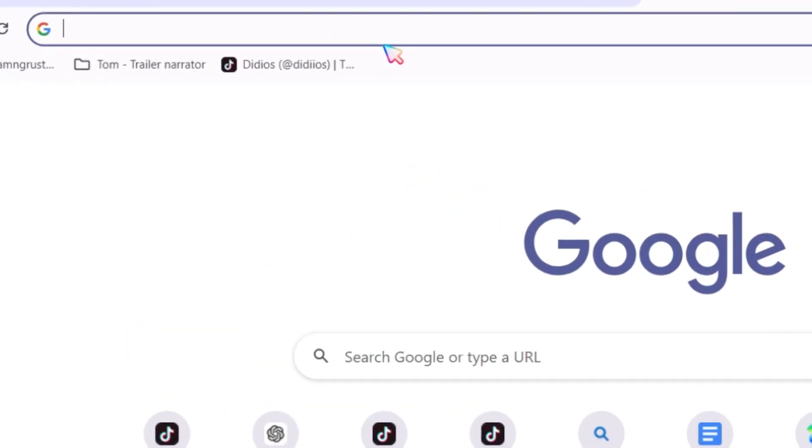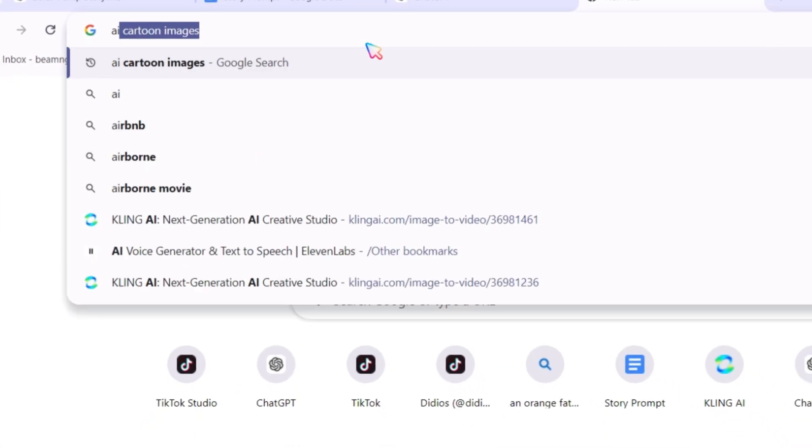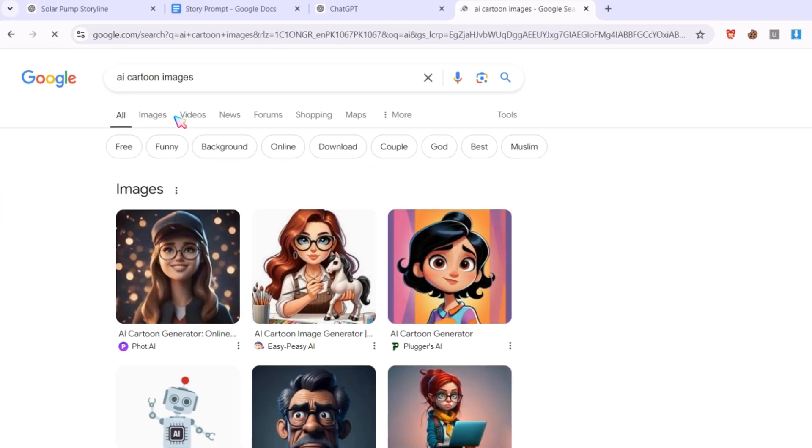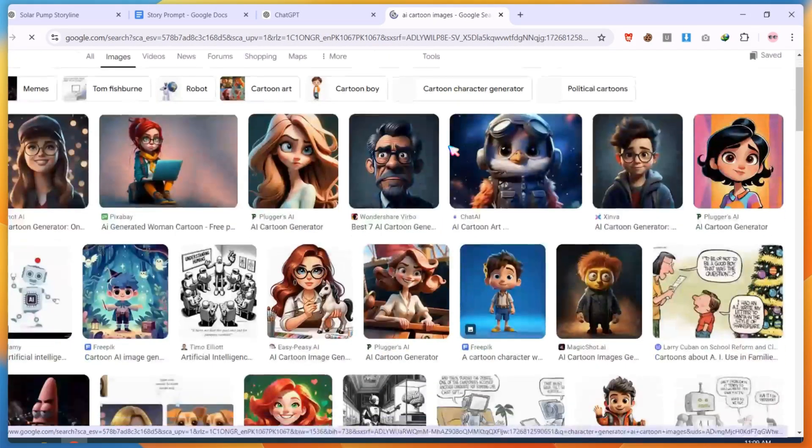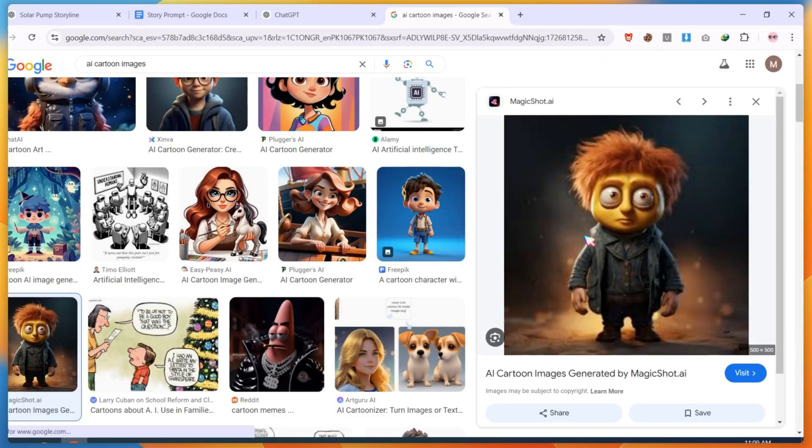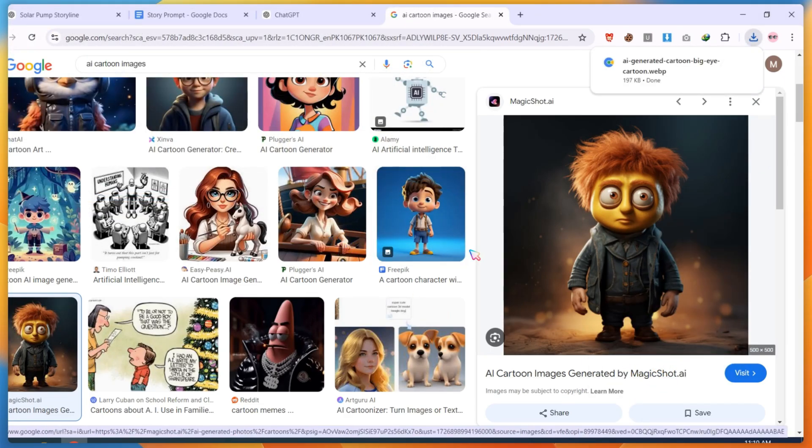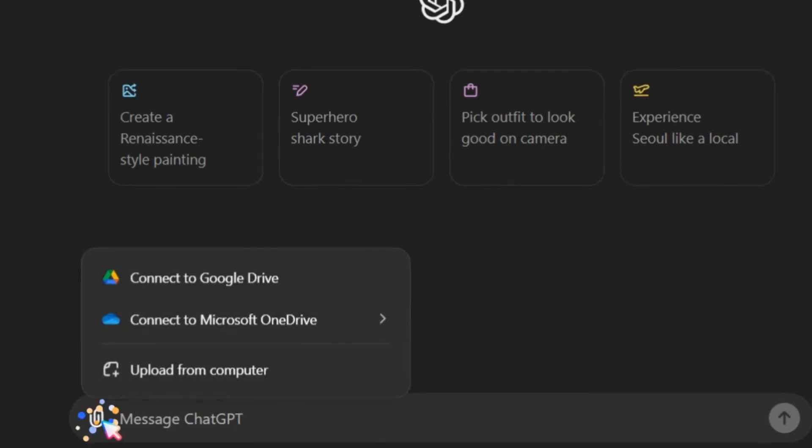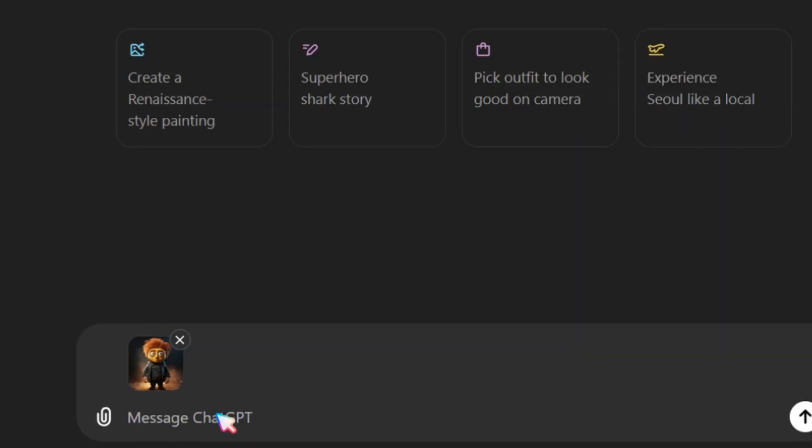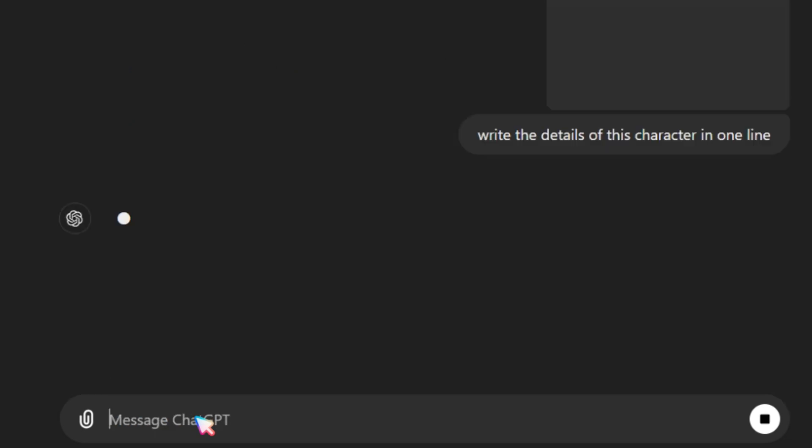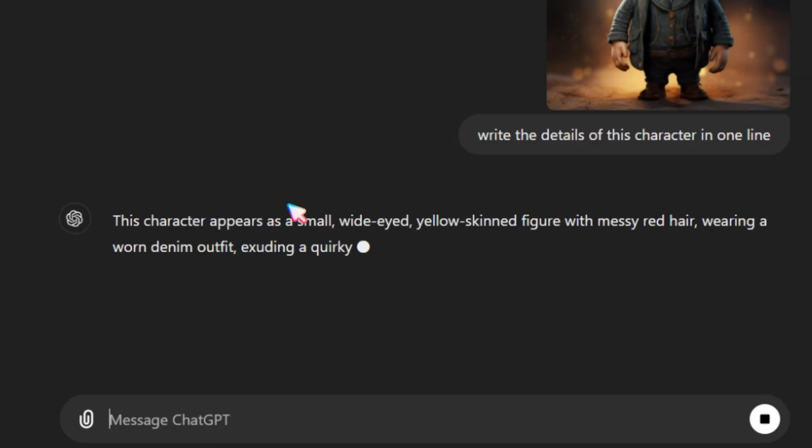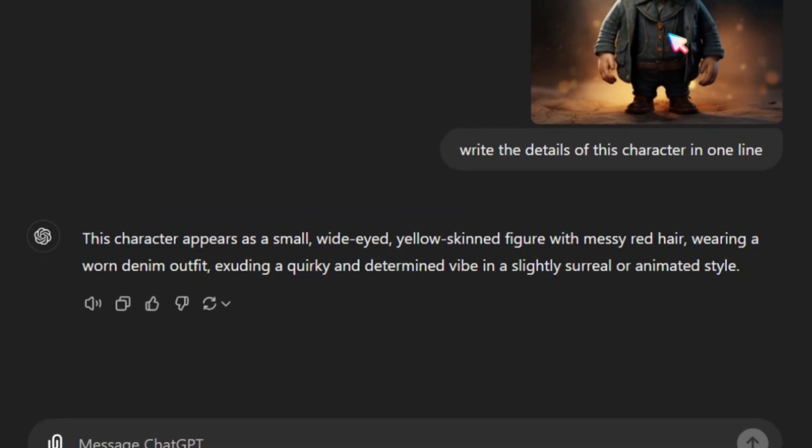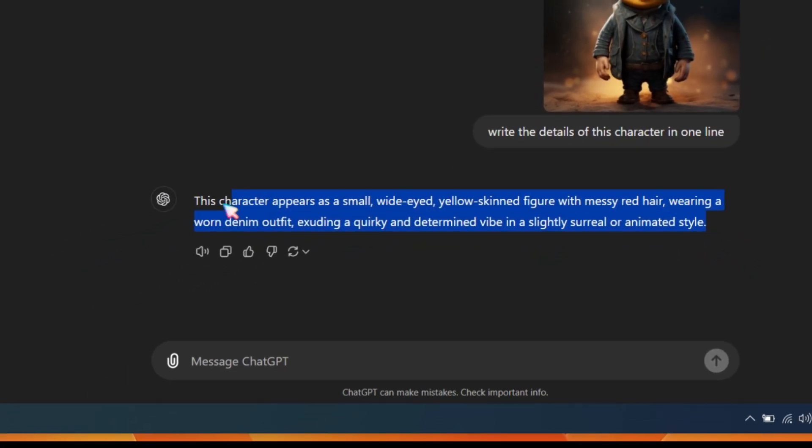To do this, open Google and search for AI cartoon images. Then, click on the Image tab and find a character image that you want to use in your story as a reference. I'm going to use this image. Just save the image to your PC or mobile. Next, open ChatGPT again, click the Attach button, and upload the character image you downloaded. Ask ChatGPT to write a description of this character in one line. ChatGPT will generate a description for you. Now, copy the character details.